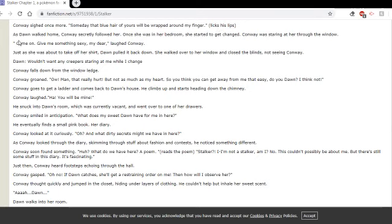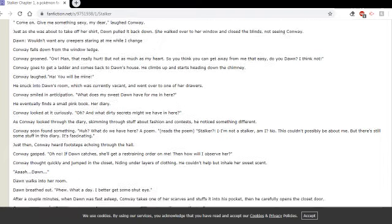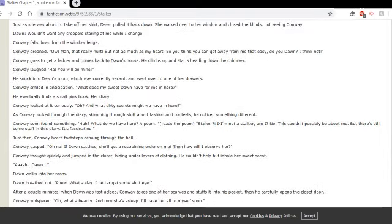As Dawn walked home, Conway secretly followed her. Once she was in her bedroom, she started to get changed. Conway was staring at her through the window. Come on, give me something sexy, my dear, laughed Conway. Just as she was about to take off her shirt, Dawn pulled it back down. She walked over to her window and closed the blinds, not seeing Conway.